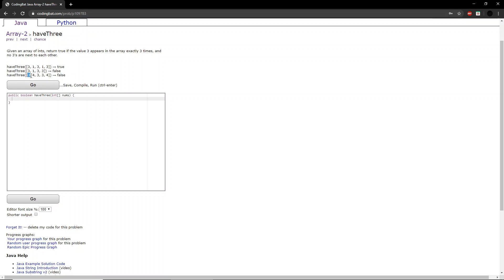We look at the third example here, and there are 3 3's, however, two of these 3's are right next to each other, so the function will return false.